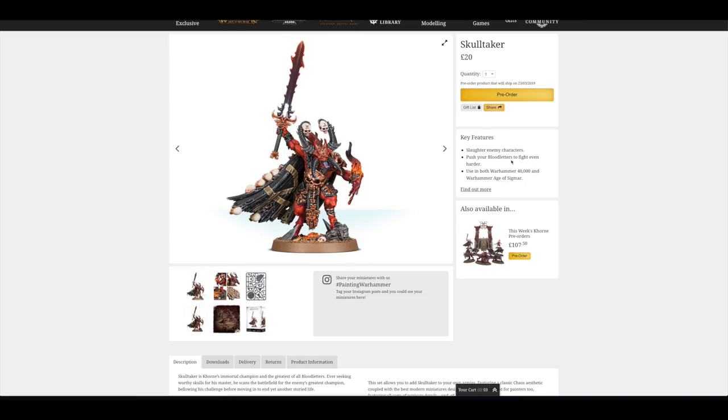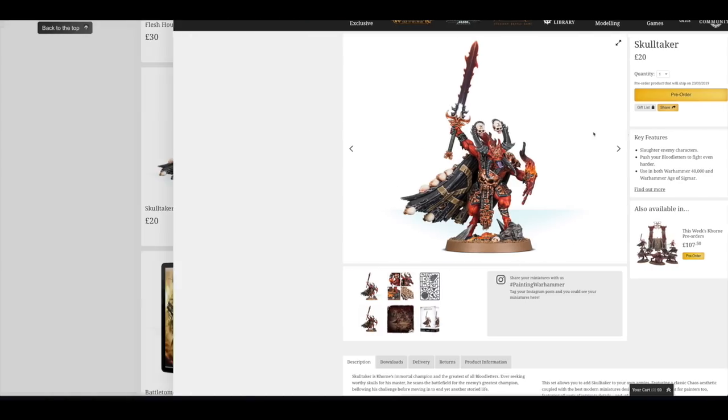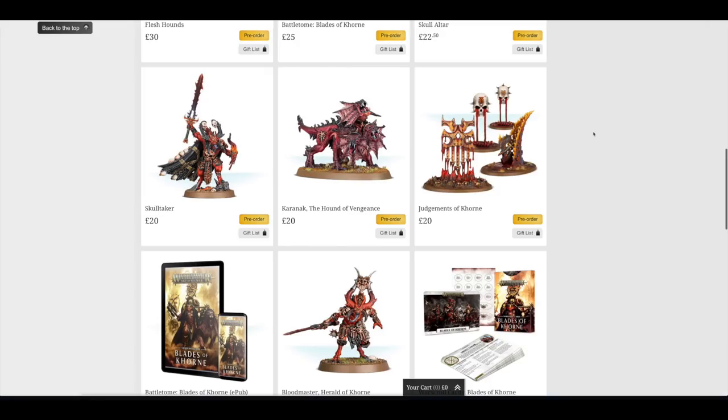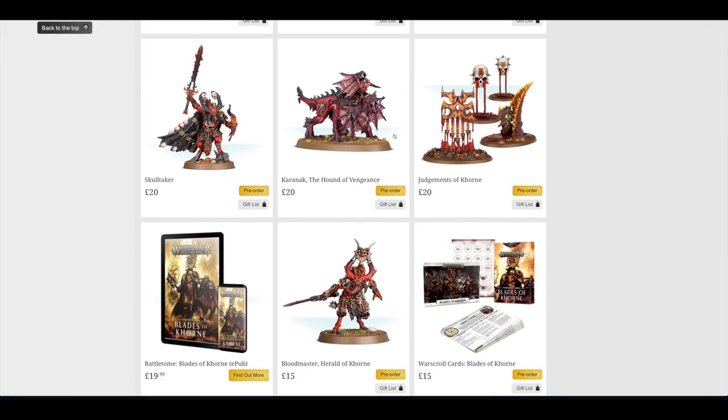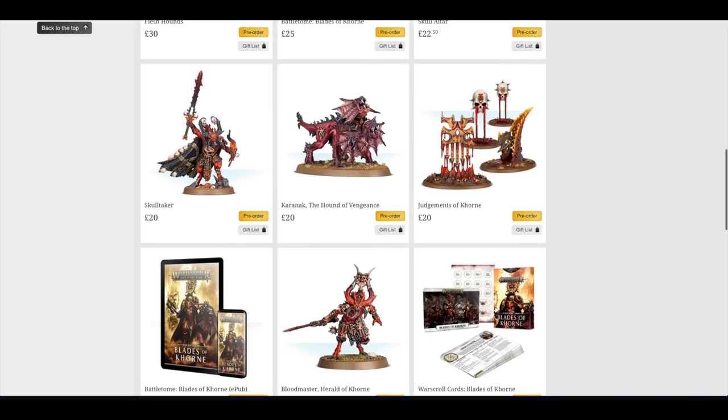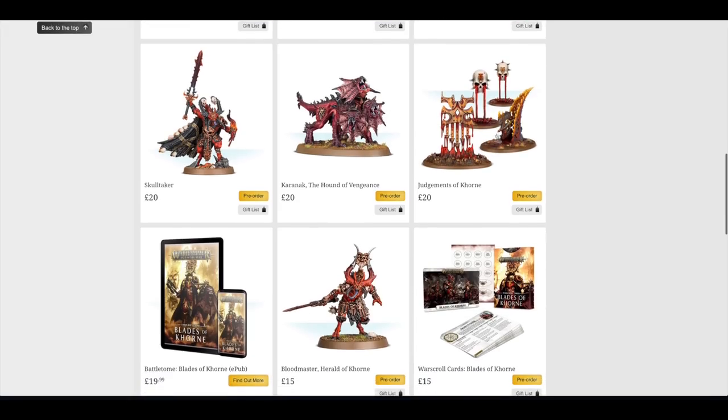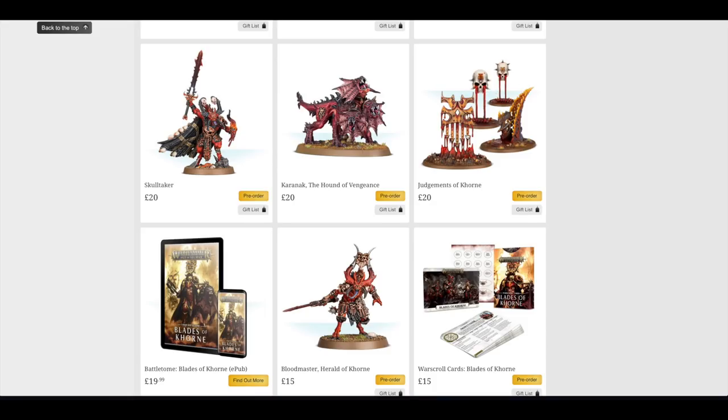£20? I don't know. I suppose so. I mean, he is a big HQ. They could have probably priced him at 15, but you only are going to get one of them normally. Then you've got Karanak, the Hound of Vengeance, which again I think was in Wrath and Rapture. Judgments of Khorne, which are new. I do like the skulls with the bleeding blood. They're pretty cool.